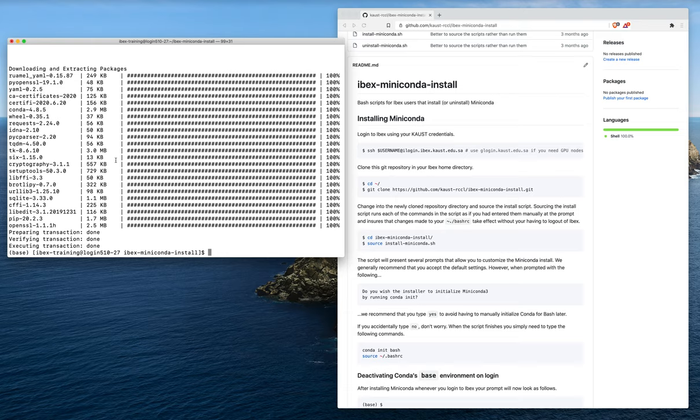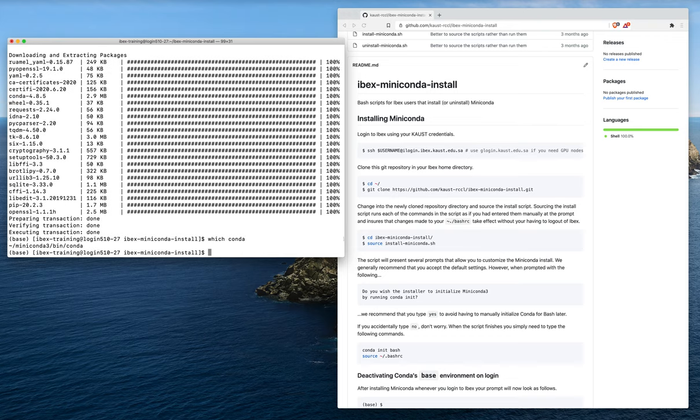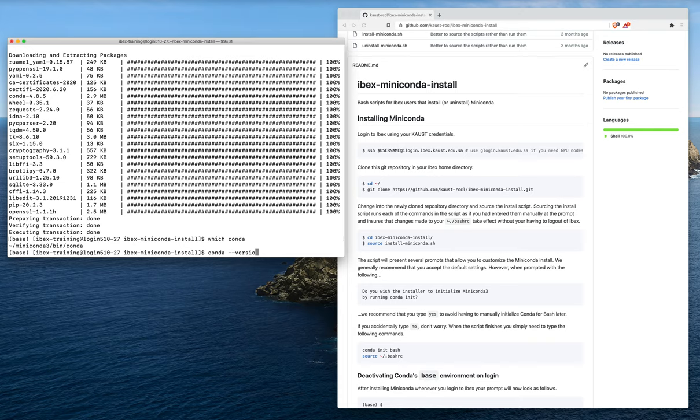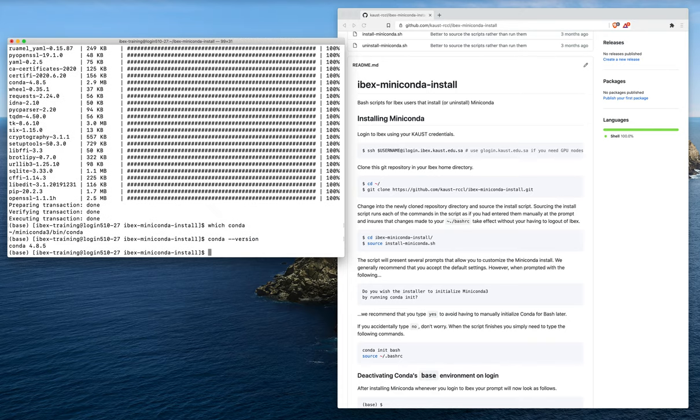Now if you were to type which conda, you could see that the conda executable is indeed found in the miniconda 3 bin directory. If we type conda dash dash version, we'll see that the conda version we have is 4.8.5, which is as expected.